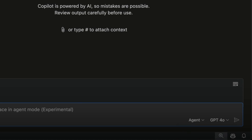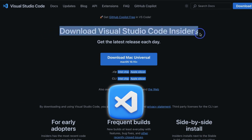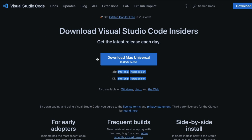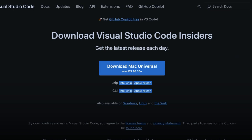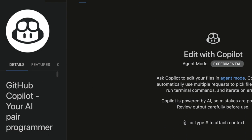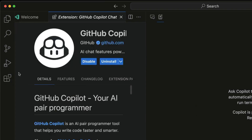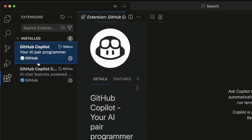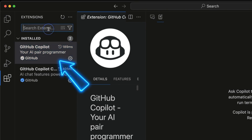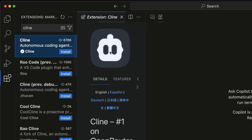I'm going to show you exactly how you can get this set up. The first thing you want to do is make sure that you download Visual Studio Code Insiders — that is completely free, you can download it on the website, I'll include the links in the description. Once you've installed it, go down to extensions and make sure that you have GitHub Copilot installed, like you can see right here.